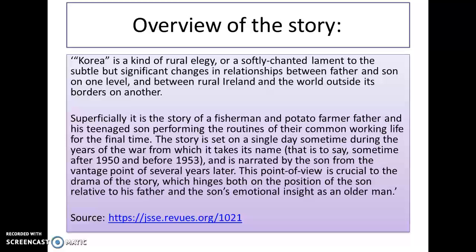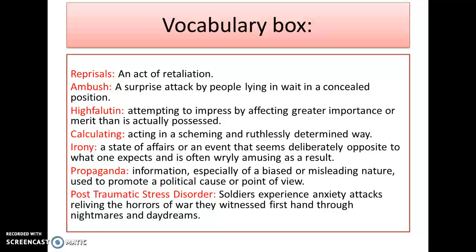What we'll do now is look at some important words that you need to know before we start reading: reprisals, ambush, high fullerton, calculating, irony, propaganda, and post-traumatic stress disorder. All these words are quite important for you to know. Make sure that you learn their meanings before we start reading, otherwise you'll find it quite difficult.